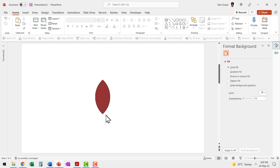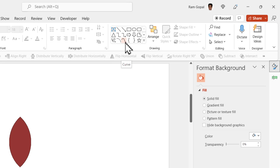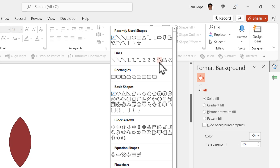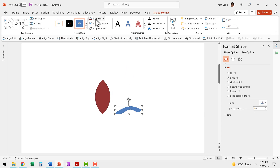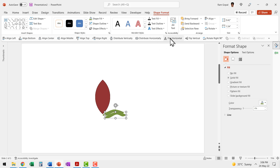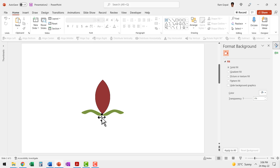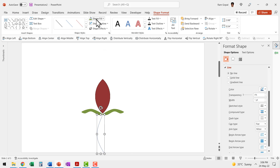Now that we have our lotus bud in place, it is time to draw a couple of leaves. Go to the auto shapes gallery and pick up the Curve tool — you'll find it under Lines. Draw a random leaf shape, go to Shape Fill and give it a green color, then go to Shape Outline and say no outline. Adjust the size as needed and place it on the slide. Press Control+D to copy it, flip it horizontally, and place it on the other side. Now use the Curve tool again to draw a curvy stem, go to Shape Outline, increase the weight to around 6 points, and change the color to dark green.